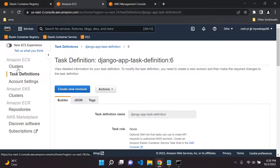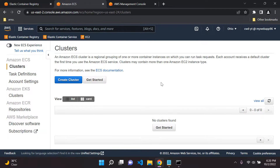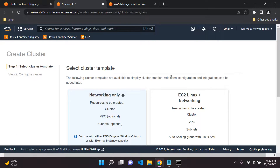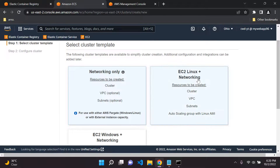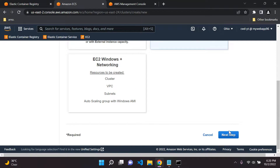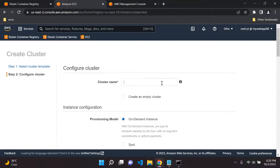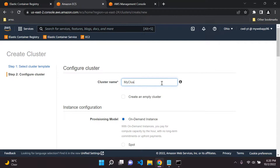Now we can go to our cluster and create it. Click 'Create Cluster.' We're going to make this based on EC2, so an EC2 instance will be generated. Go to the next step and create your cluster. I'm just going to call this 'my cluster.'